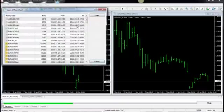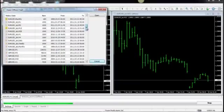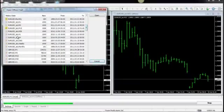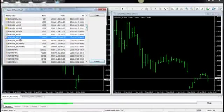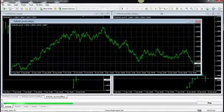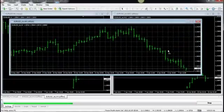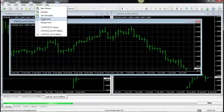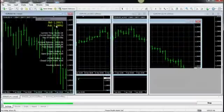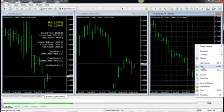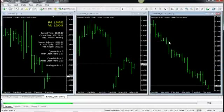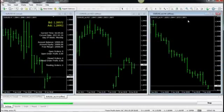You can go again, File, Open Offline, scroll down, find say the 4 hour time frame, if you wanted to go up a time frame. And that is yet another chart that will allow you to view time frames and data from a different time frame, basically.